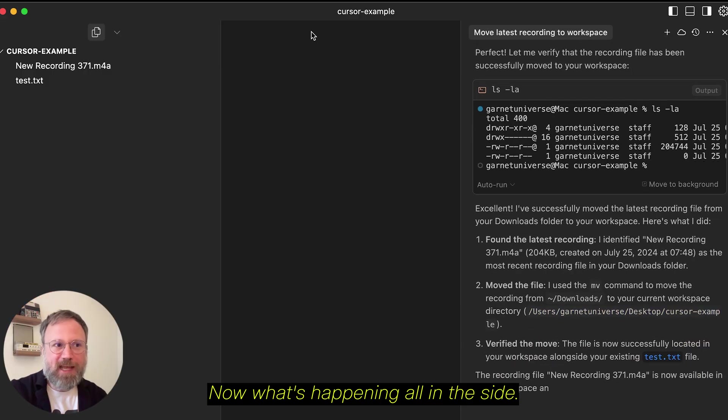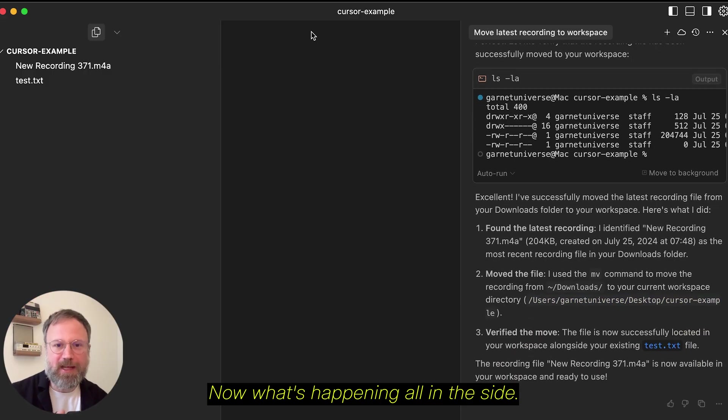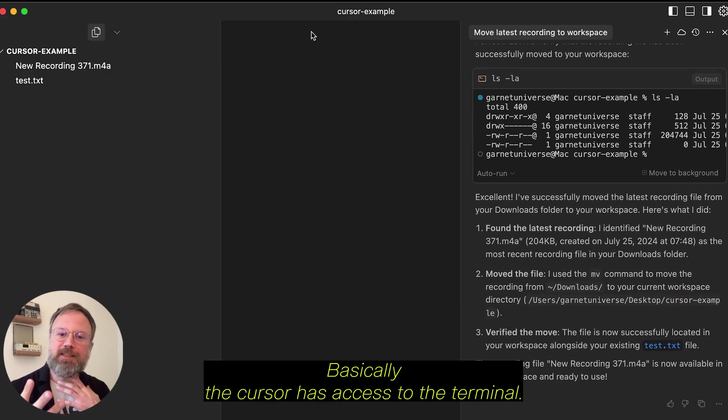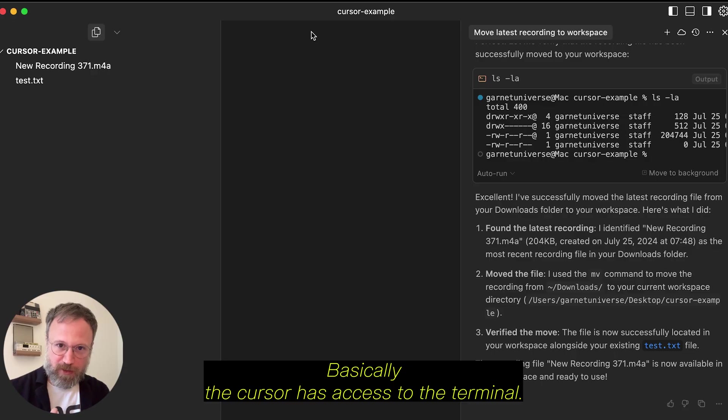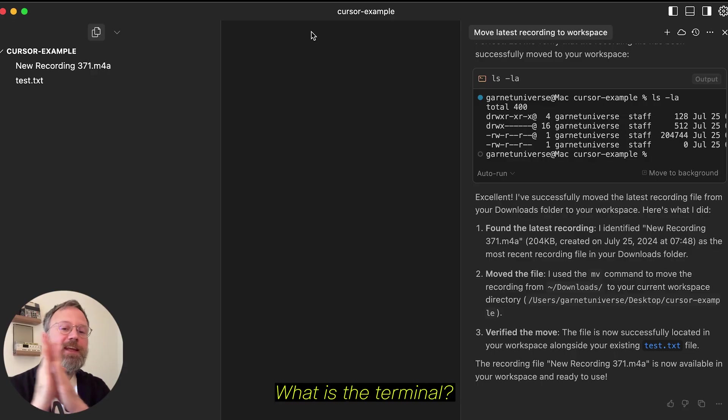Now, what's happening all on the side? Basically, Cursor has access to the terminal. What is the terminal? Let's back up a little bit.